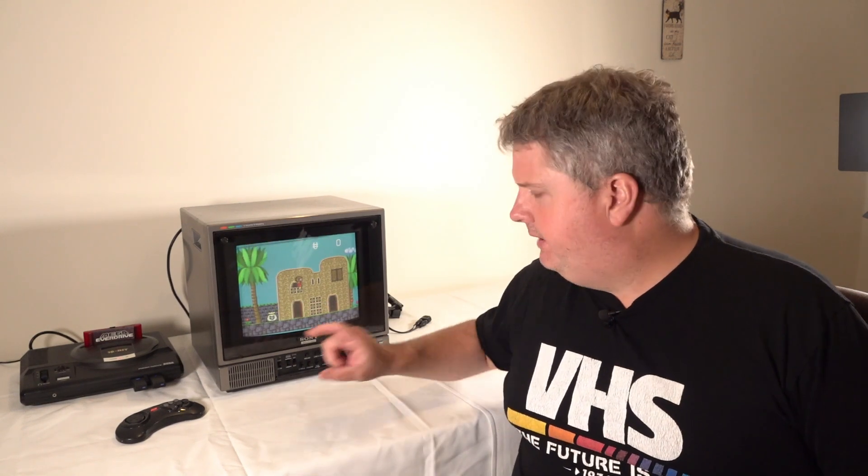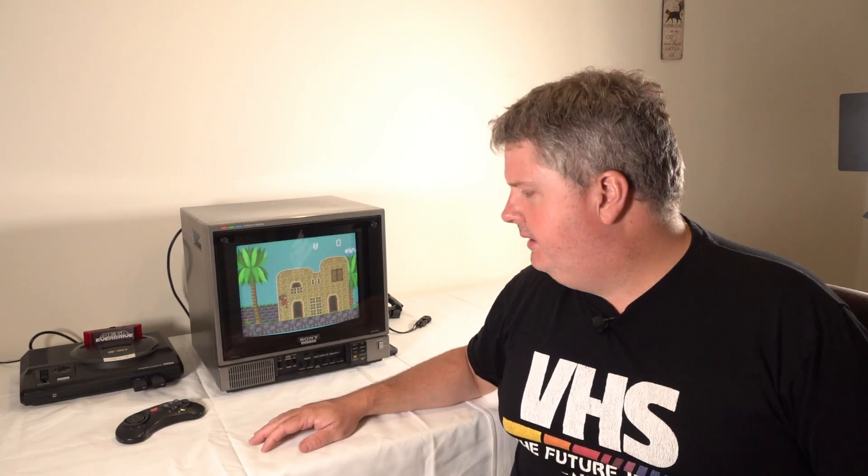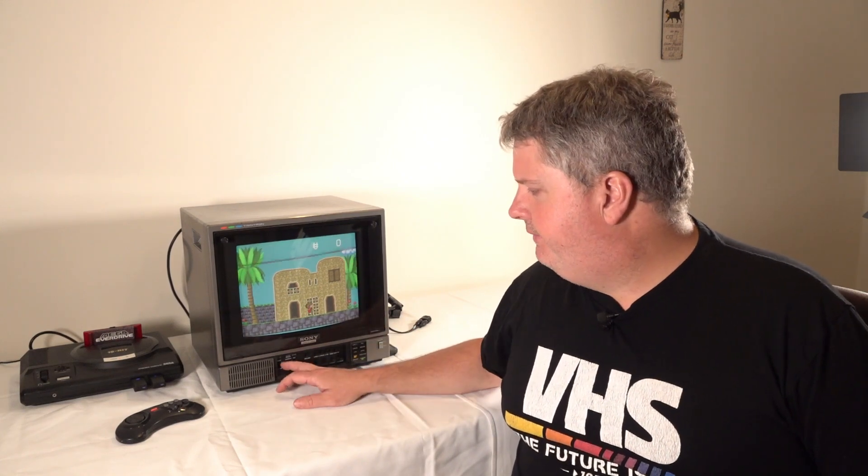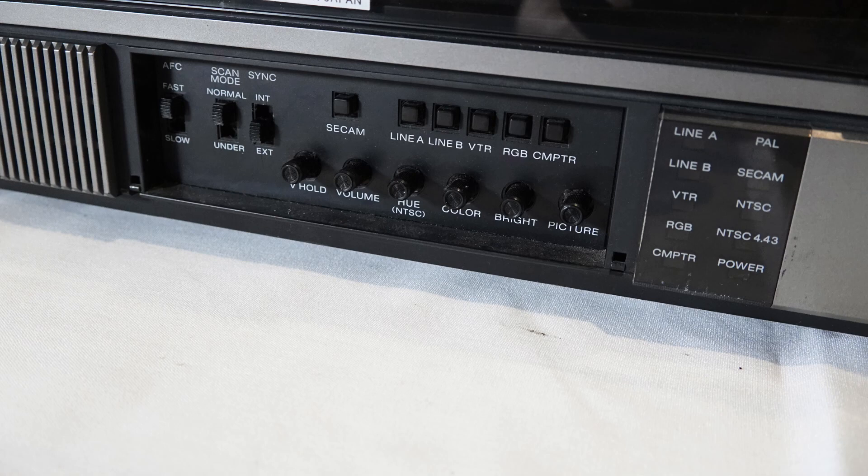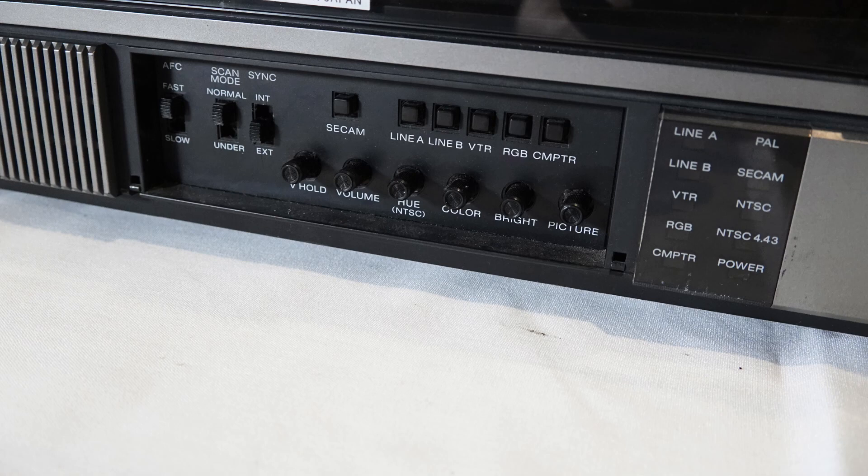And then it also carries audio. The monitor itself is just a mono audio. So you can see I've got left, right going into one, and it's just this stereo jack type connection that it uses for the audio. When we look at the little front panel here, which is our selector panel, we've got fast, slow, which I think is to do with the blanking of it. We've got normal and underscan, so that should shrink the picture down to underscan mode. We've got internal and external sync. Then we've got C-cam, line A, line B, VTR, RGB, and computer.